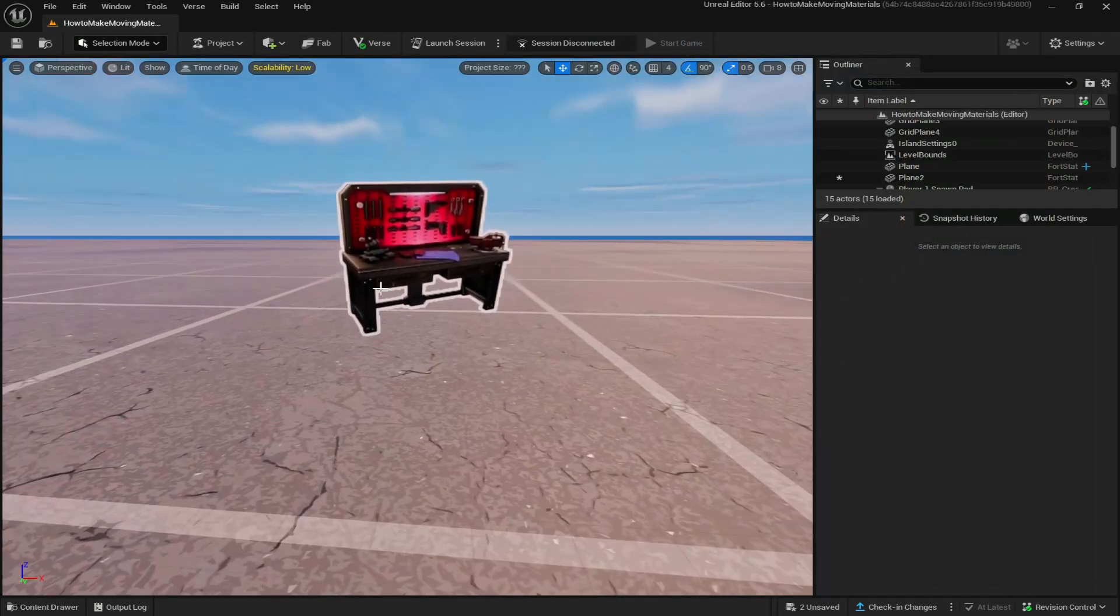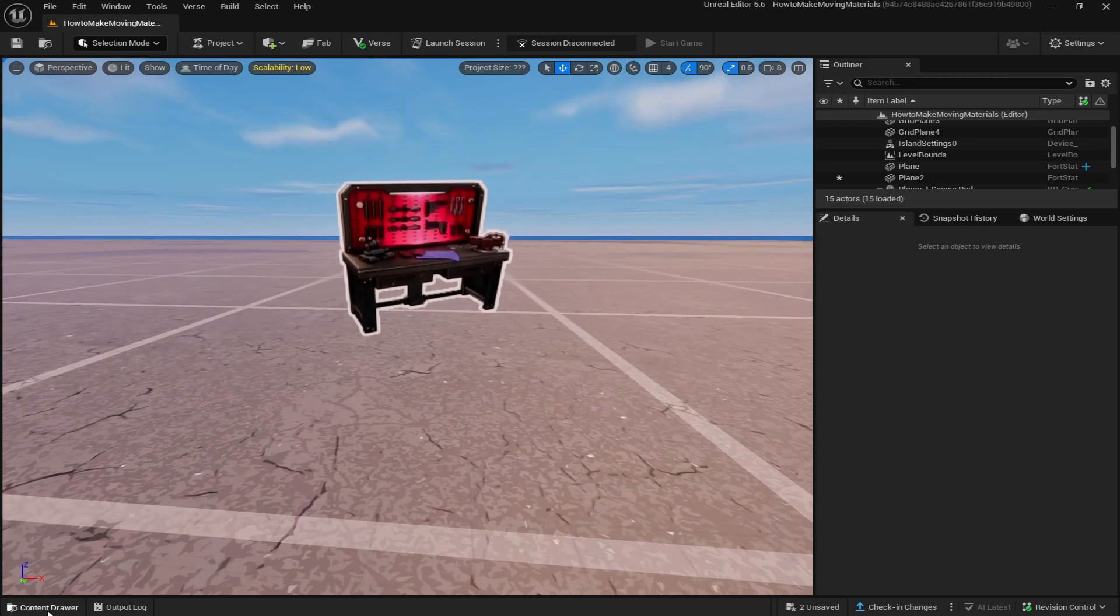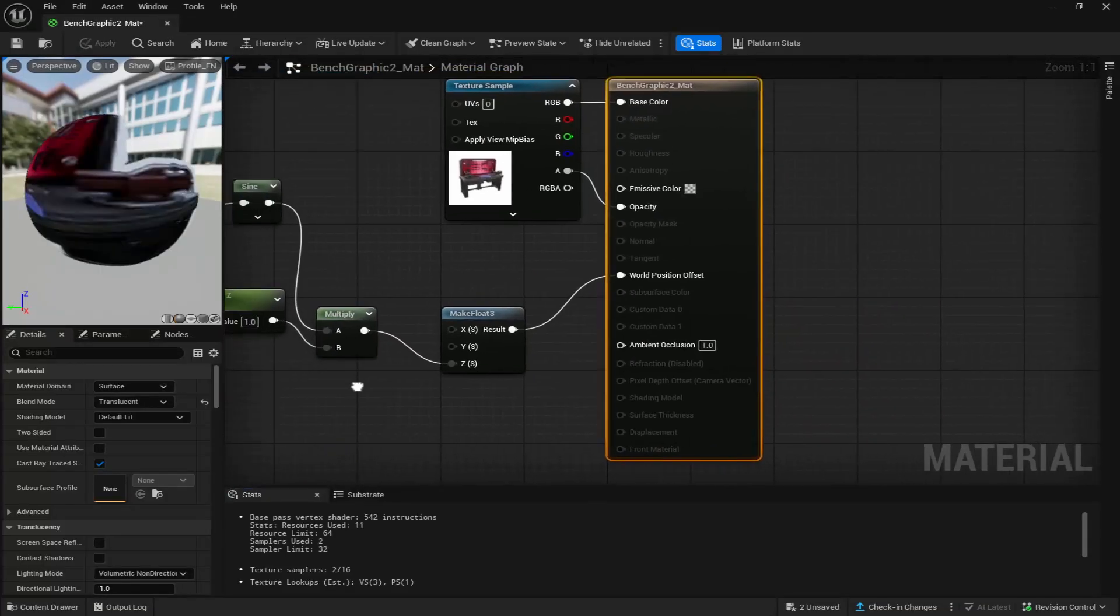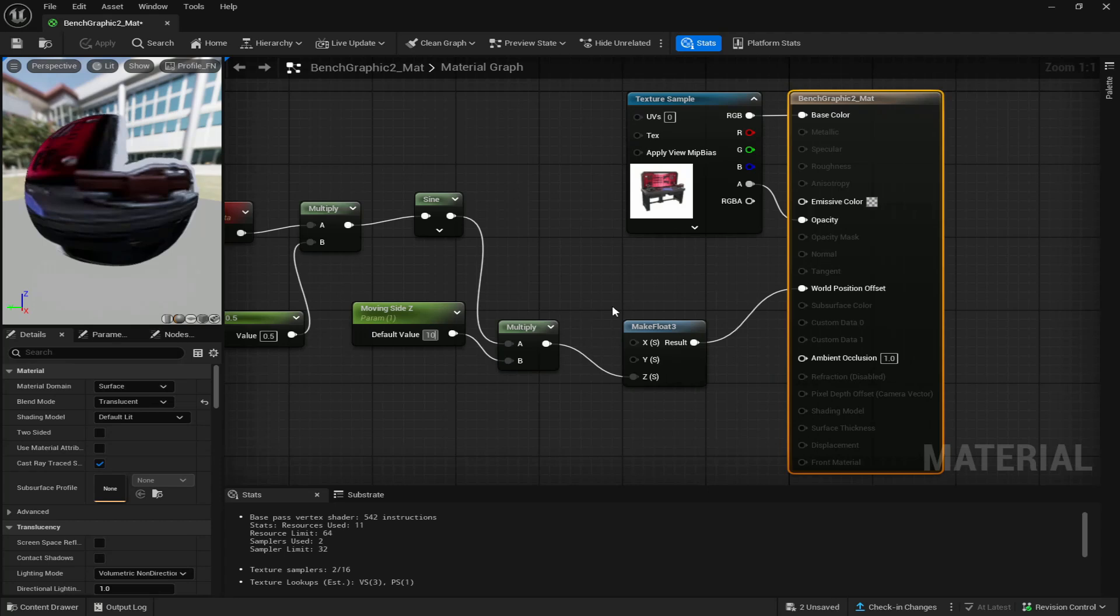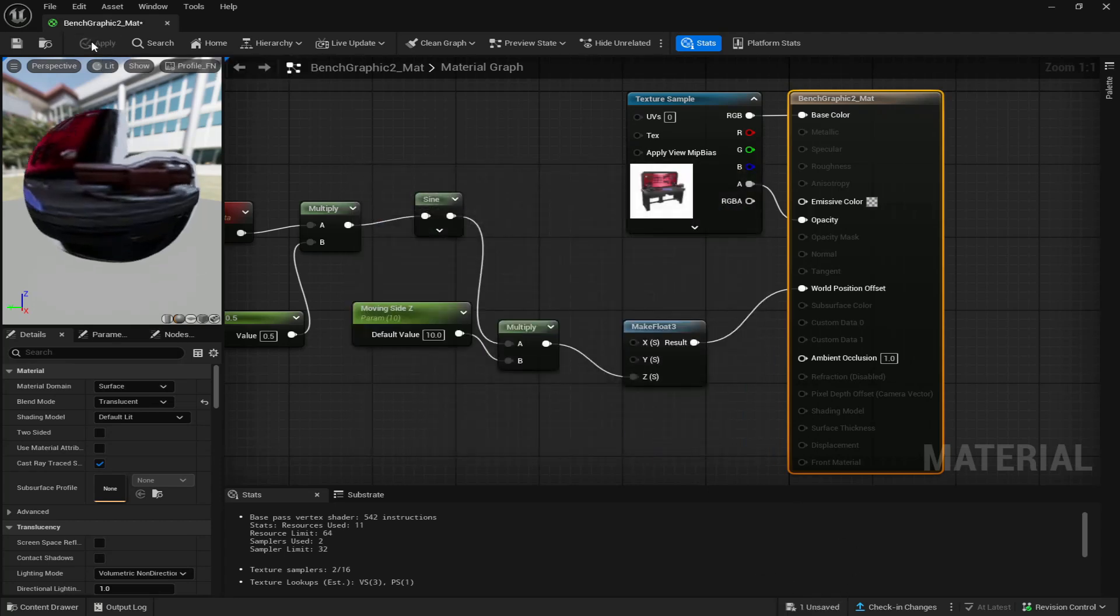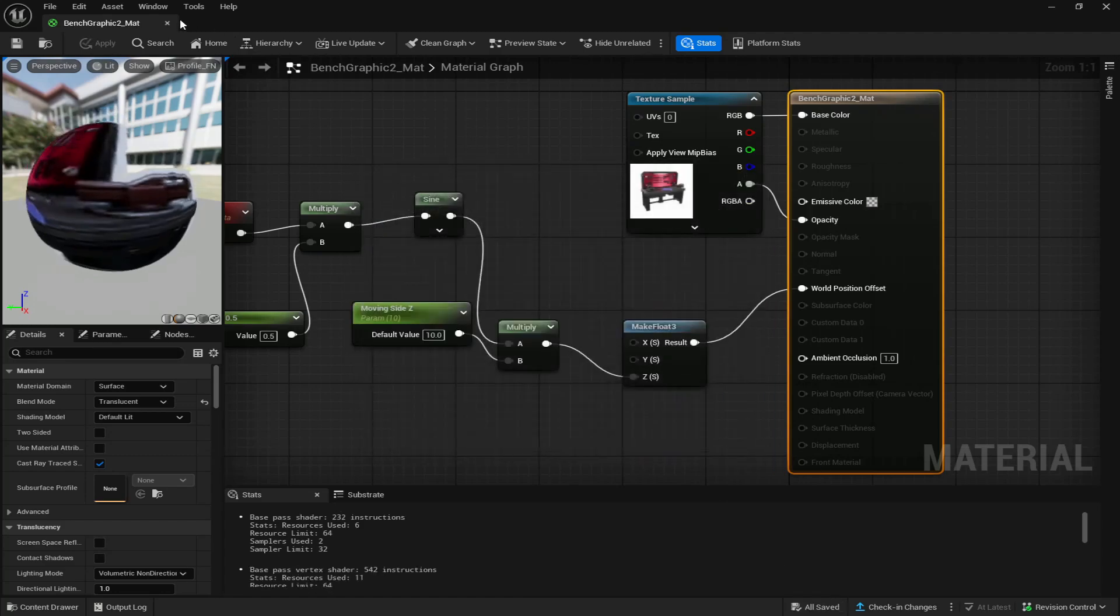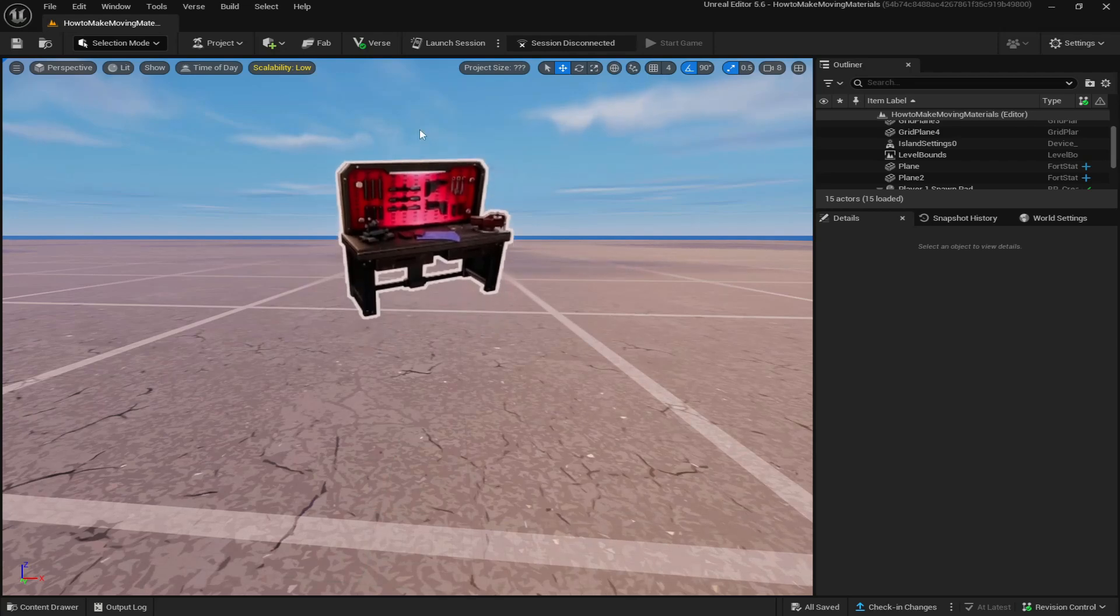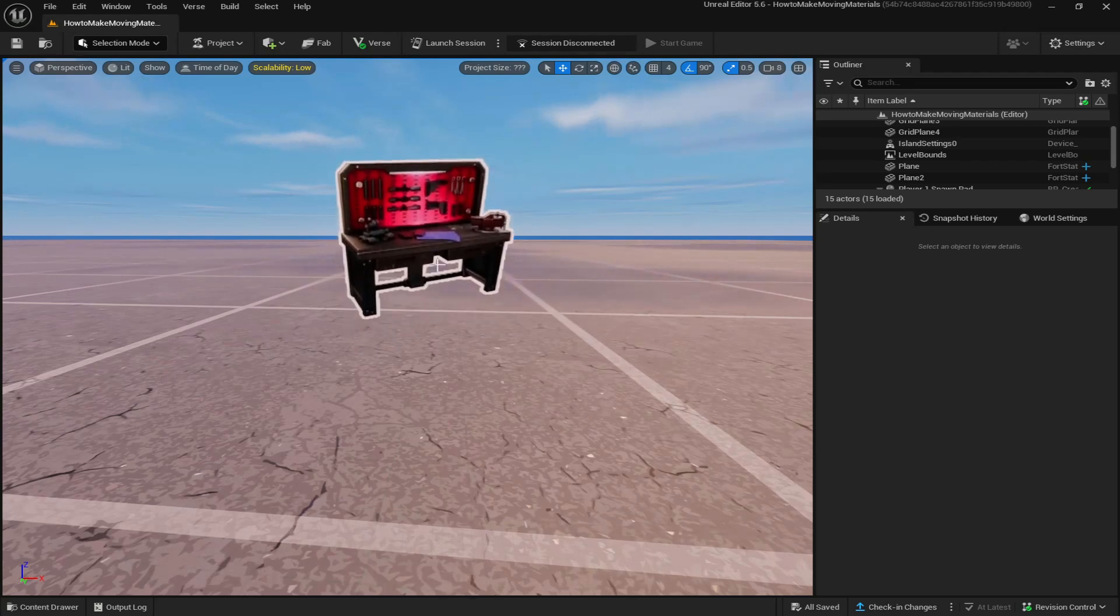Now if you want the material to go further up and then back down to its original spot, go back to the material again and you just got to change the moving side z. So we'll change it to 10, save that, apply it, and save. Now you can see it's moving further up and back down to its original spot.